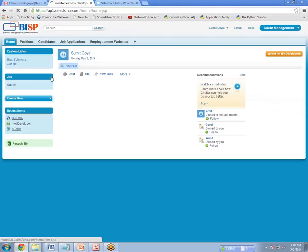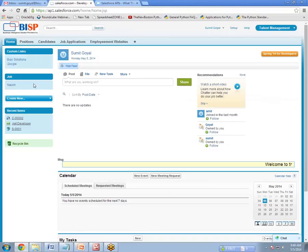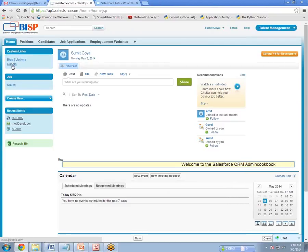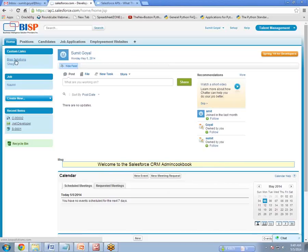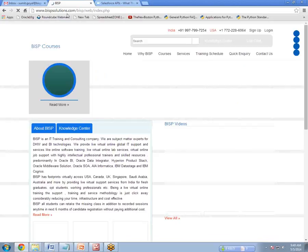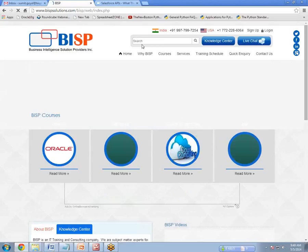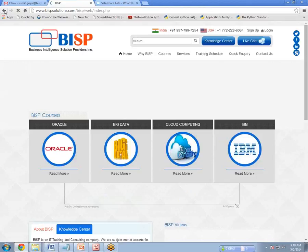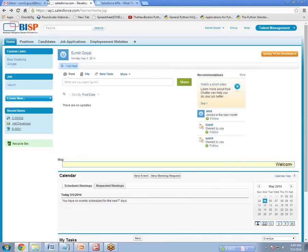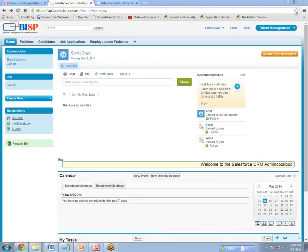Click on Home. Now you can see that our custom links have been created with two links: BISP Solutions and Google. These are the bookmarks we created. If I click on BISP Solutions, it opens the BISP website. But notice — it took me out of Salesforce. If I want to go back, I have to use the browser back button or open Salesforce again. Same behavior with Google. So like this we can create custom links, and we can also create links to reports or to another page within Salesforce.